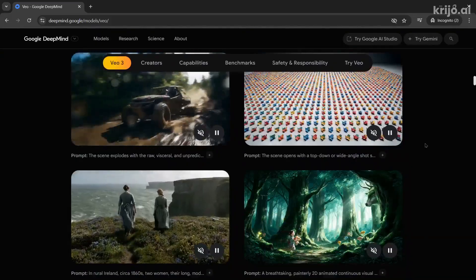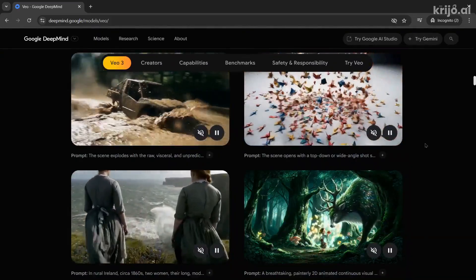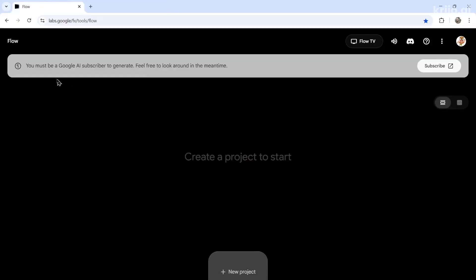VO3 is content locked so you do have to pay a subscription in order to use it. You access it by going to Flow — the URL is labs.google.fx.tools.flow — and it says you must be a Google AI subscriber to generate.